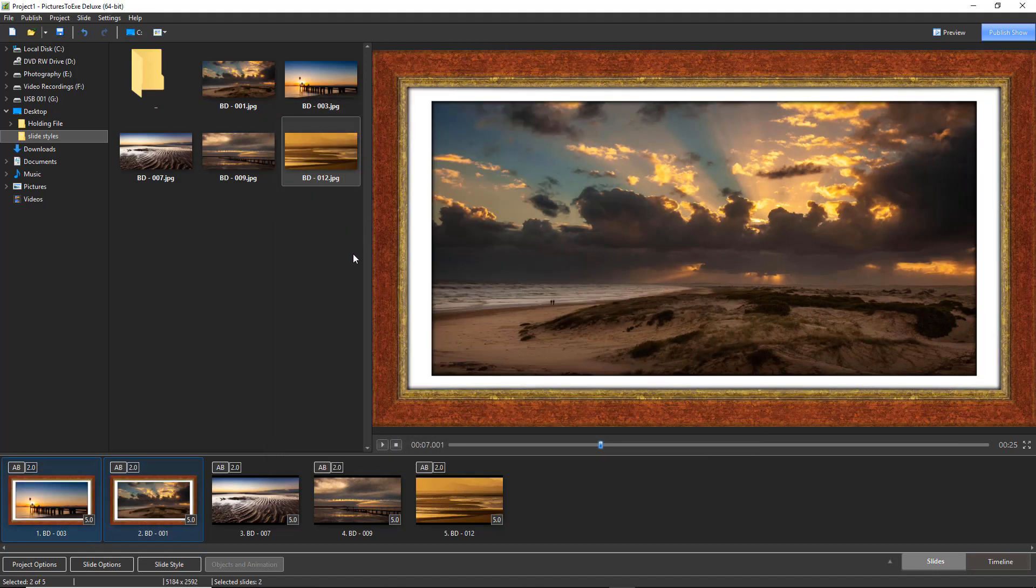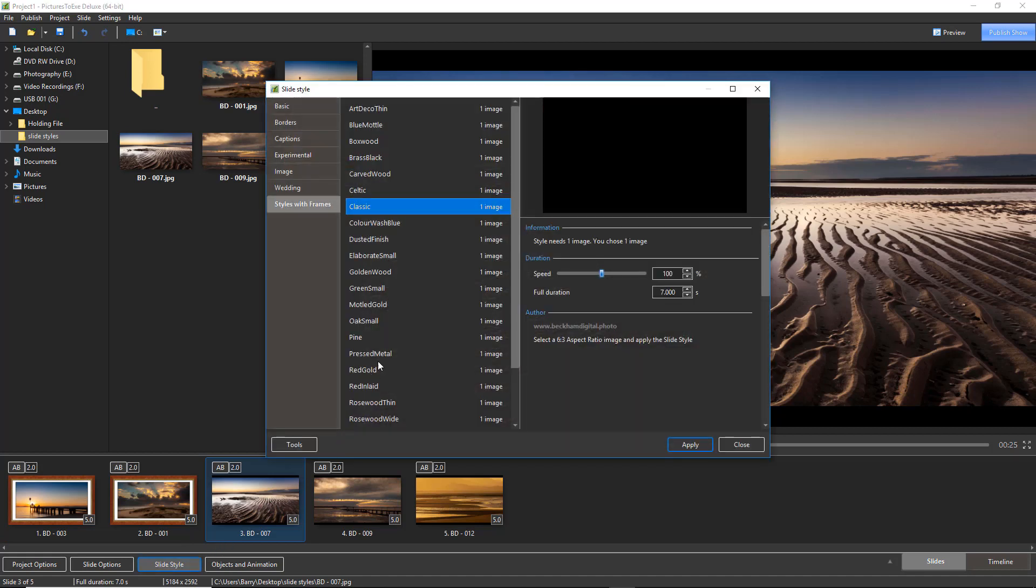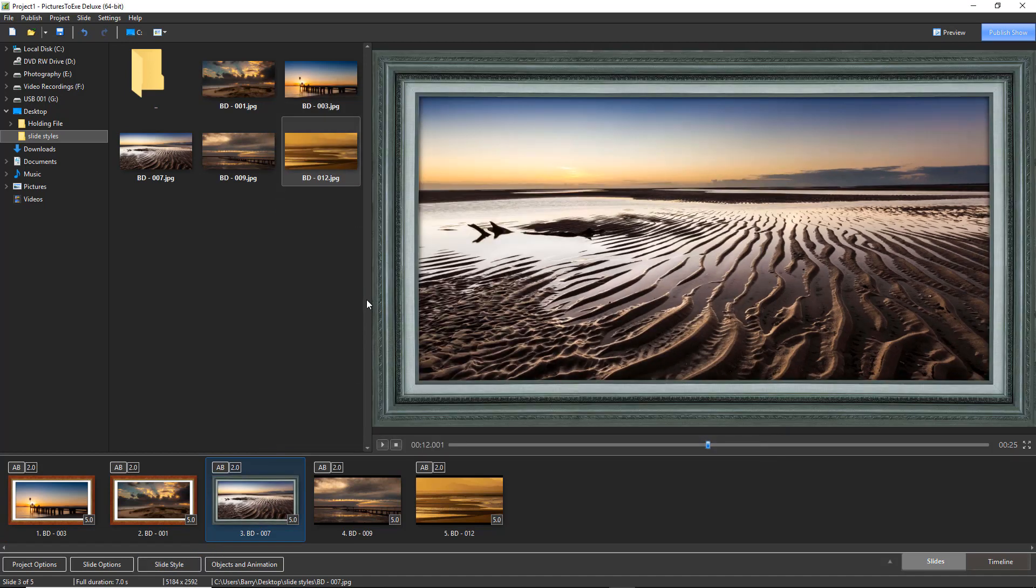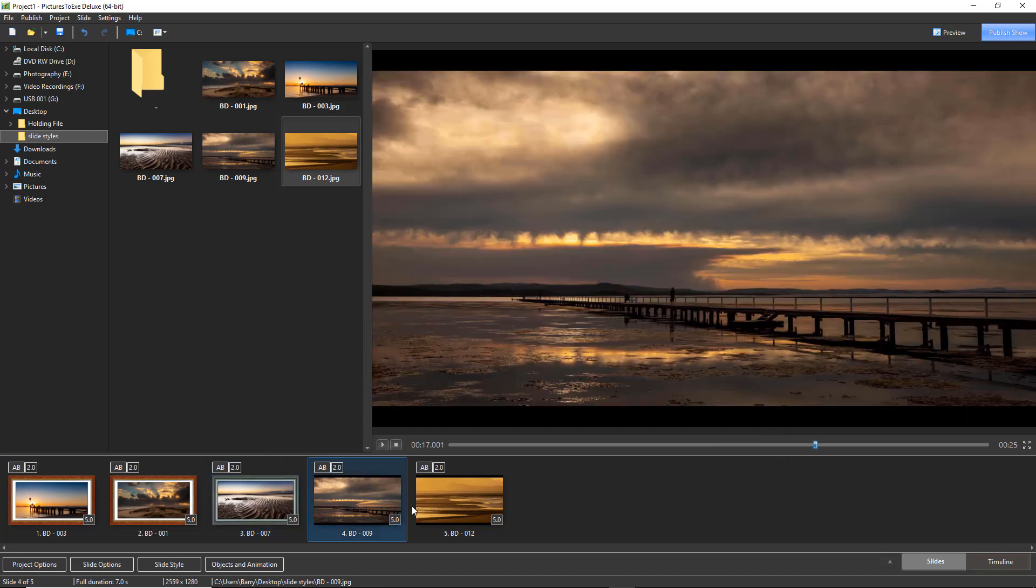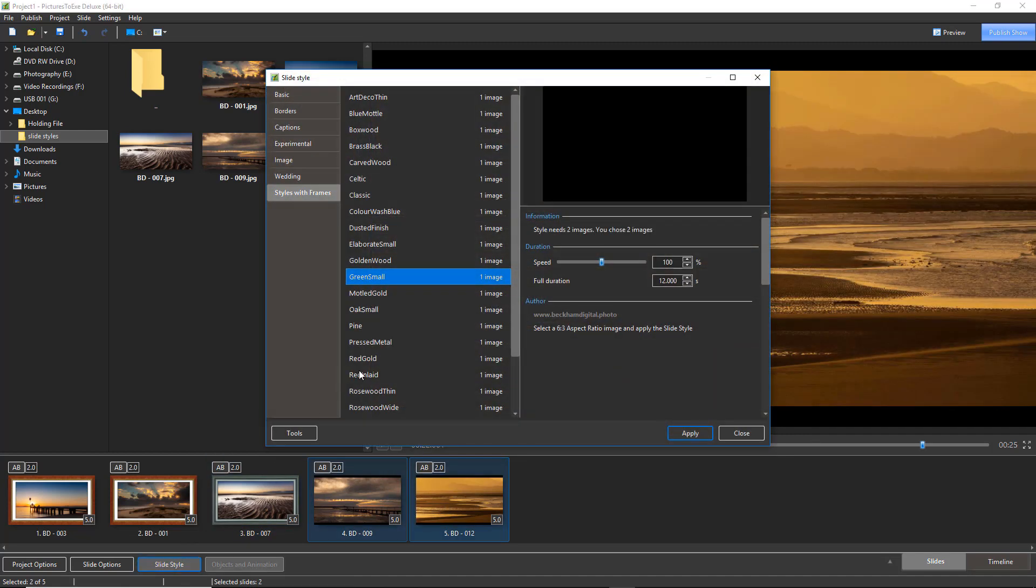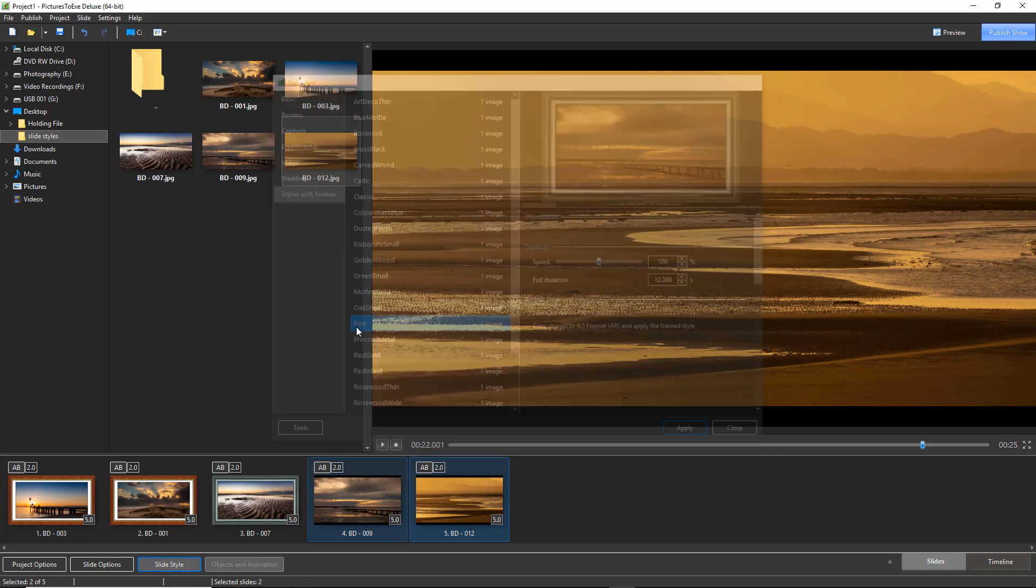So I'll apply a classic frame to the first two. The third one, I'll go and choose something different, green small and the last two, I'll go back to slide styles and we'll choose pine.